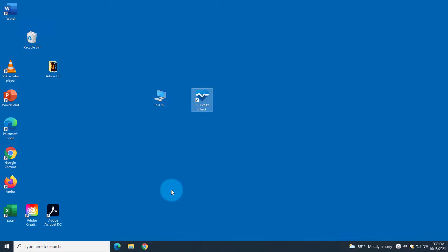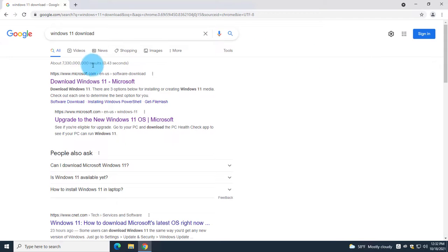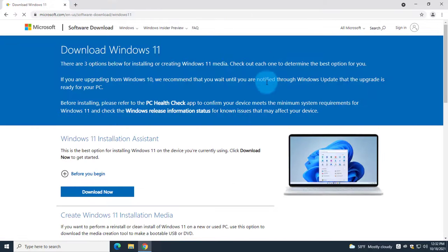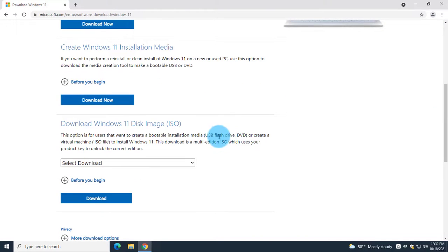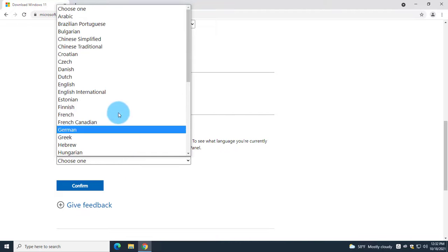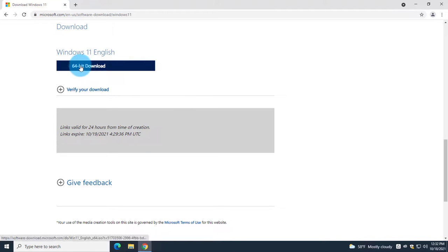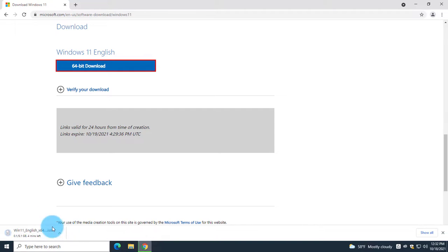So first I need to download the Windows 11 ISO file. I'm going to the Microsoft site, typing in 'Windows 11 download'. When I scroll down, I click the drop-down, select Windows 11, click Download, select the language English, click Confirm, then click on the 64-bit download and it's downloading.